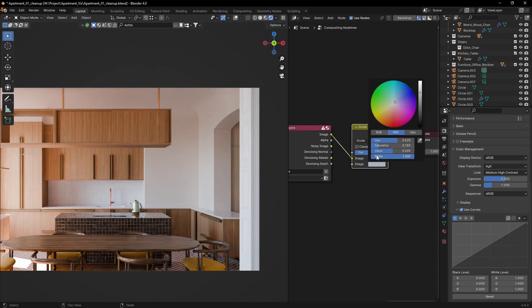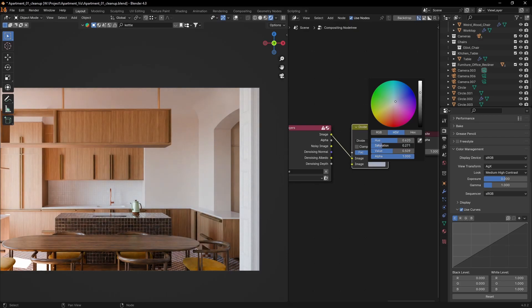If you play with the saturation, you can change the strength of the effect, and changing the value effectively changes the exposure of the image.